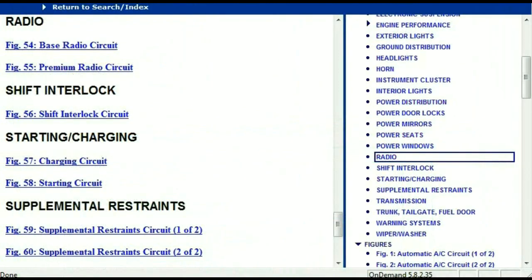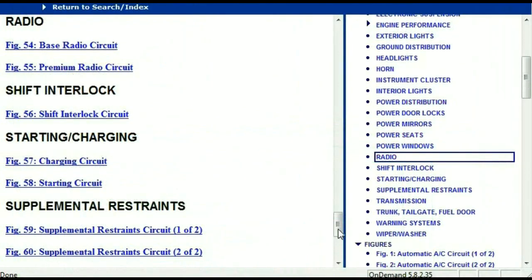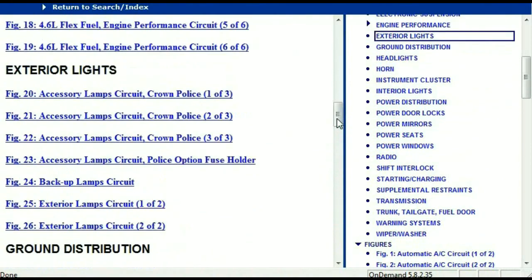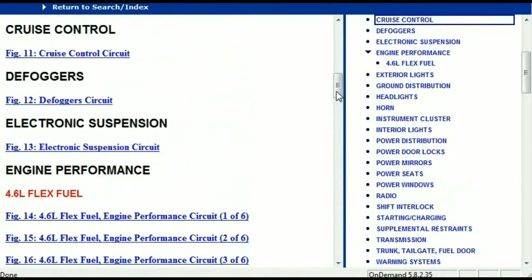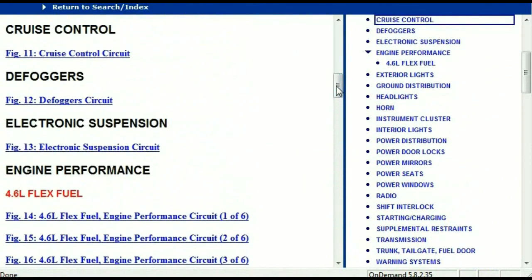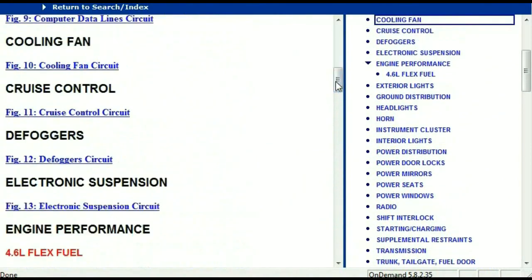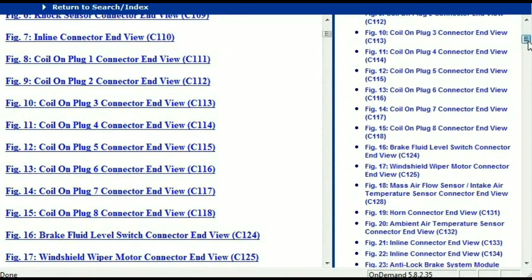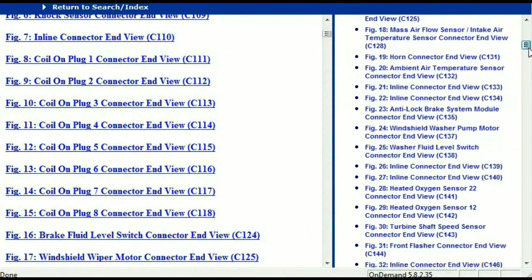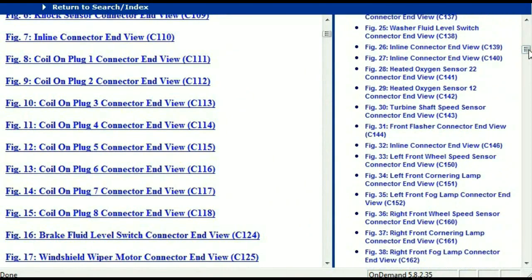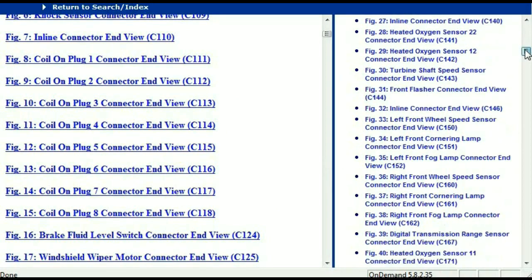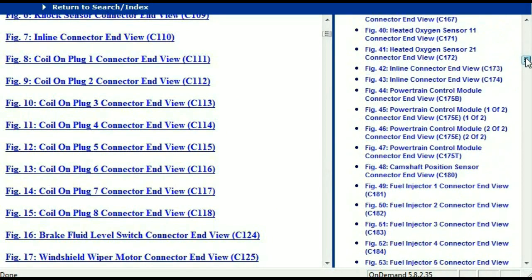Let me take you to the different wiring harnesses and different wiring connectors which are within this vehicle. Right here we've got a listing of all the different wiring connectors, the different wiring harnesses, and the end views.